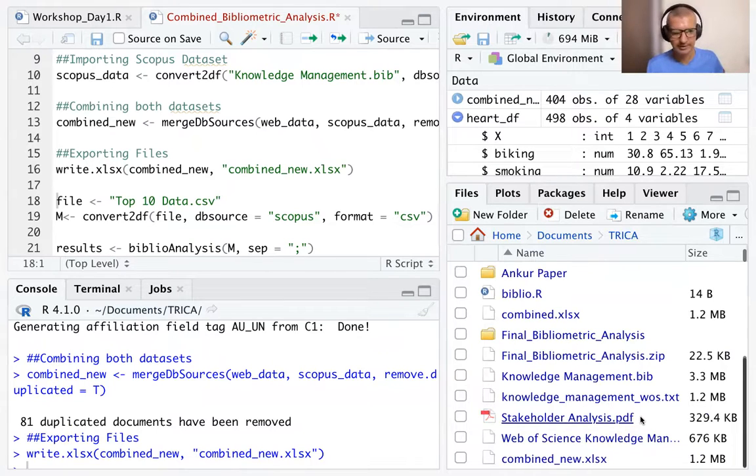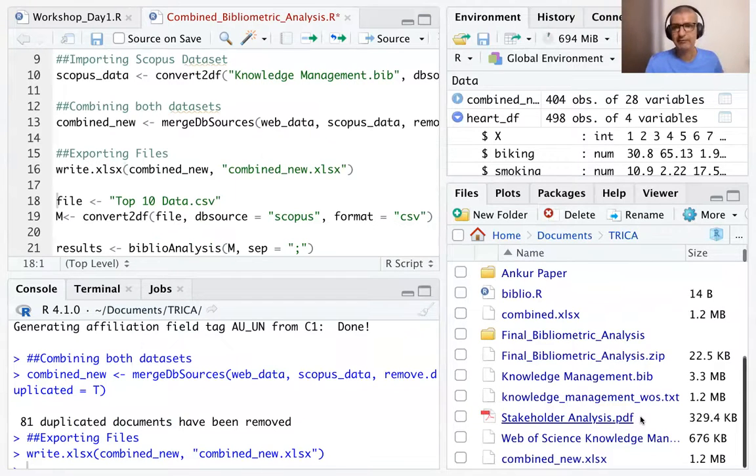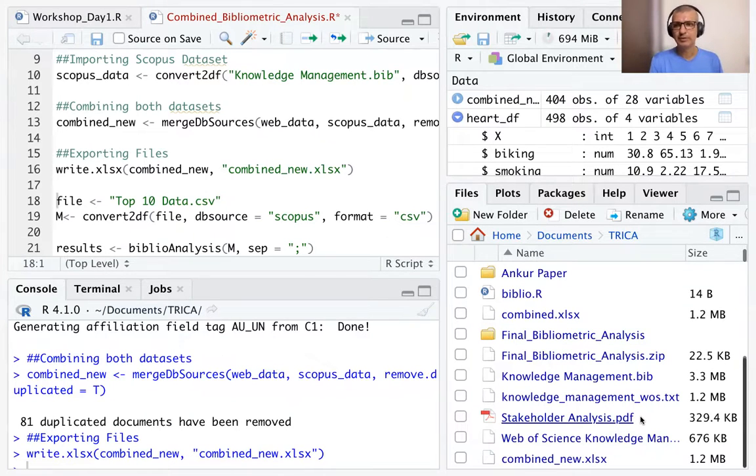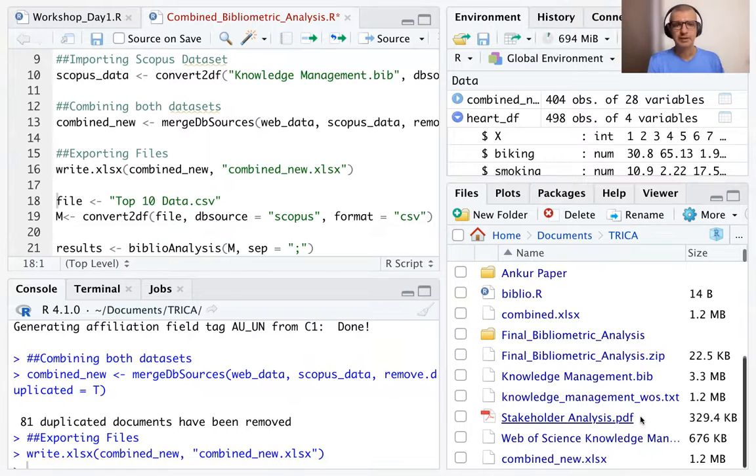We have 404 files, which is a sum of the Scopus data set and the Web of Science data set.